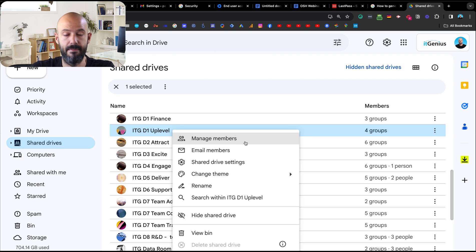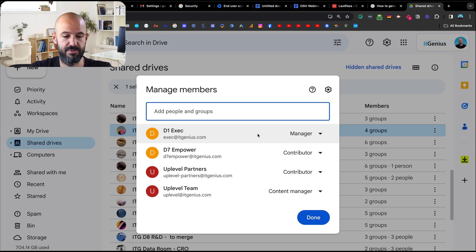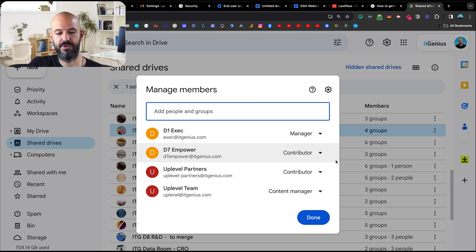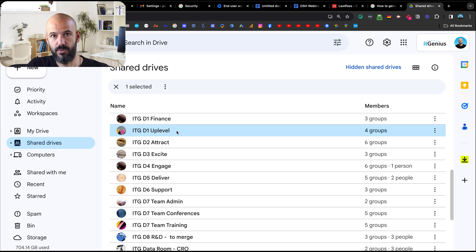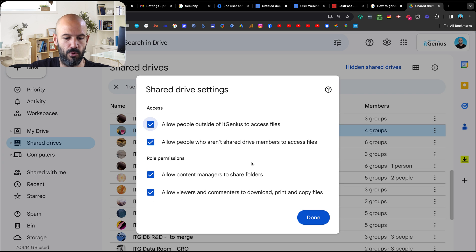Let's take a look at the options available here for our shared drive. If I right-click on a shared drive, we've got member management, which is the top level of permissions that I can change at any time. I'm going to click on member management — that's where I set my groups to have certain levels of access to the shared drive. That's pretty straightforward; I've got a number of tutorials on that on the channel already.